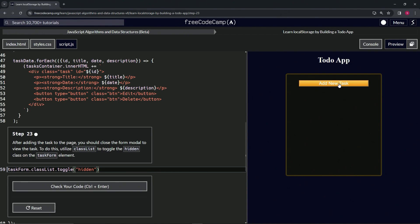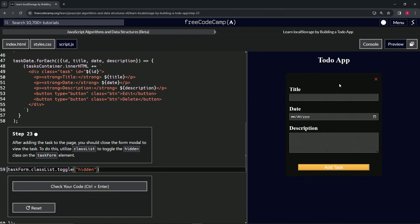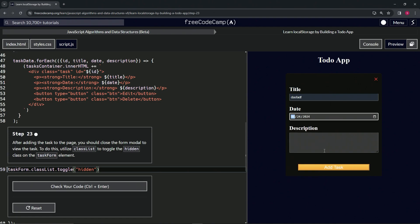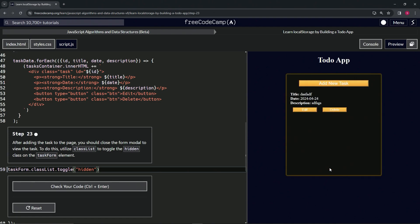Let's prove that it works. Let's add a new task with a title, date, and description. And now when we click this, it goes to this page right here.